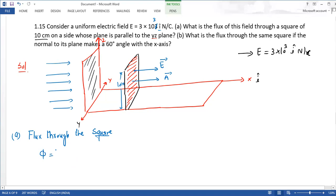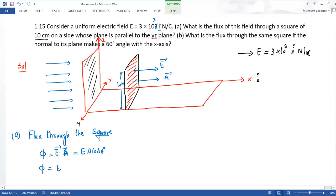Flux का formula होता है: phi = E dot S = E dot A = E·A·cos θ। यहाँ पे electric field और area दोनों parallel हैं तो theta = 0 degree है और cos 0 = 1 होता है। तो flux की value = E·A होगी।